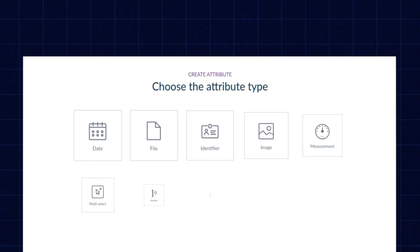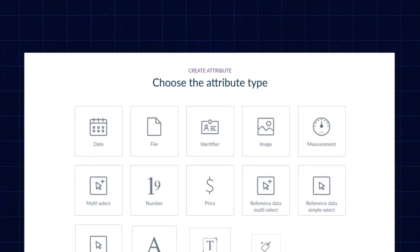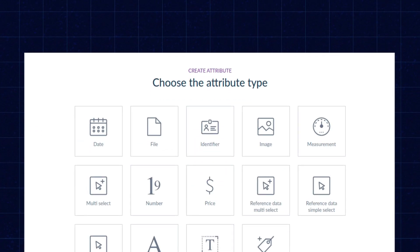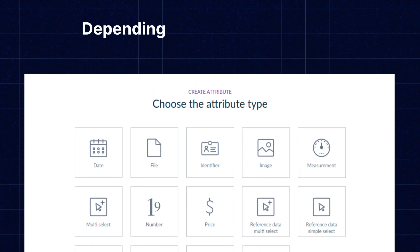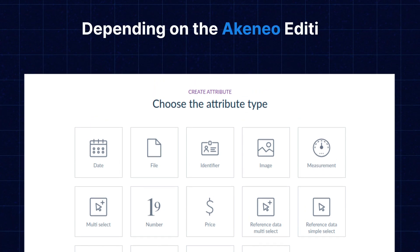An attribute group is a collection of attributes that are used to create a product. Akinio supports a variety of attribute types — there are 14 different types of attribute available depending on the Akinio edition.